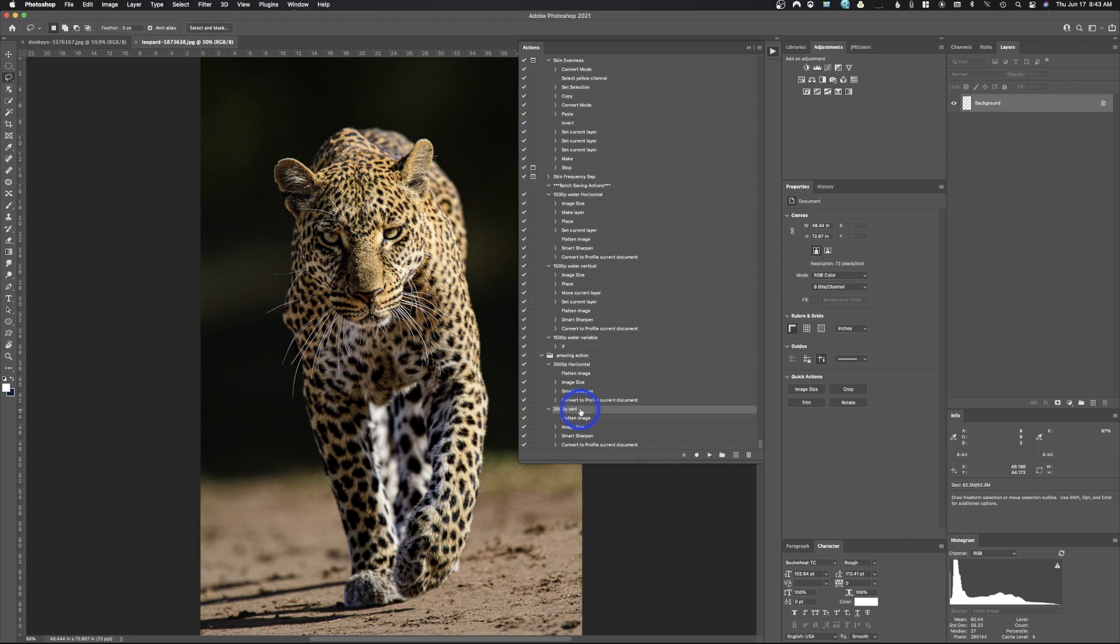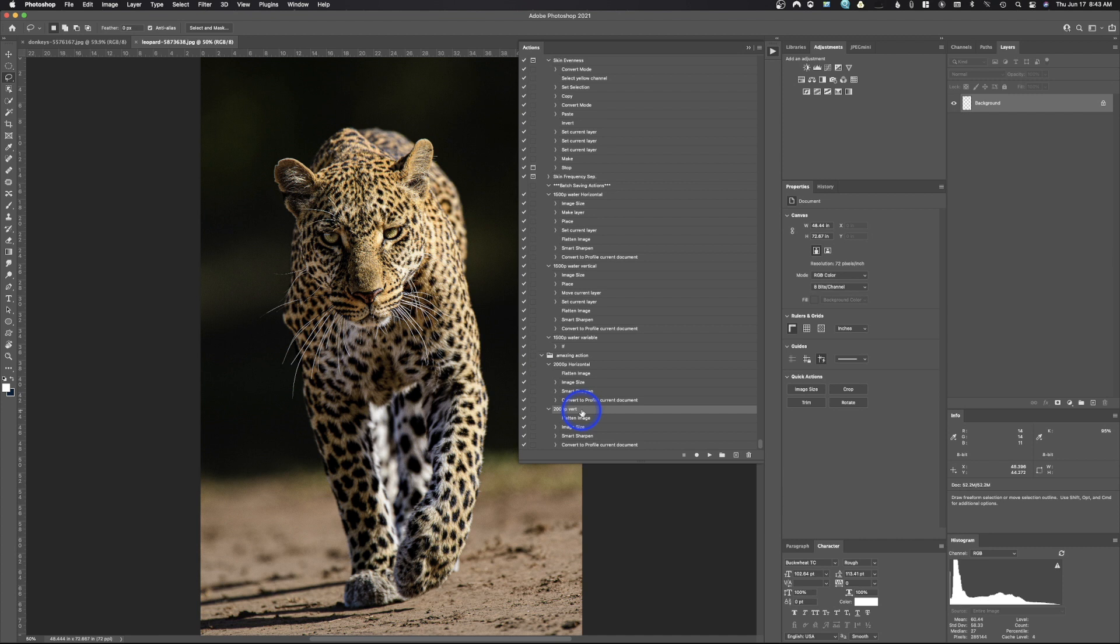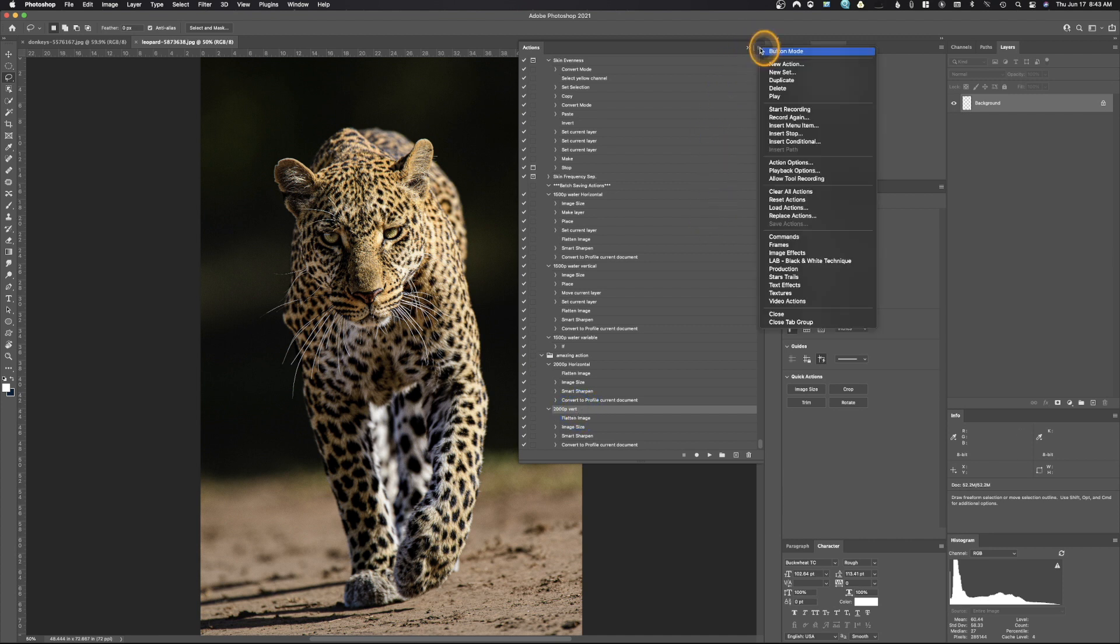So the issue is you either have to click on this one and run it and this one run it, whether it's horizontal or vertical. It's not a huge issue, but if you ever want to run a batch action it won't work because you can only do either horizontal or vertical images because it doesn't know whether the image is horizontal or vertical. Or can it? So here's where the new feature comes into. If you come up here and we come down, insert conditional.